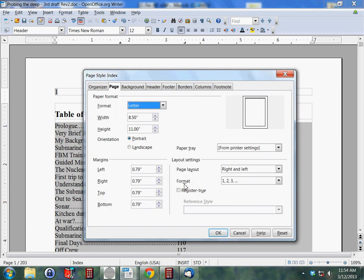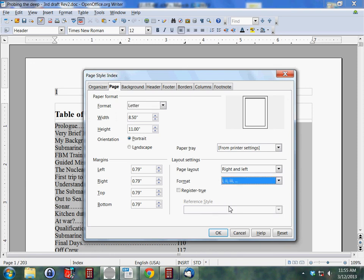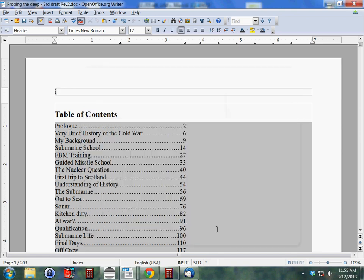Now we're going to right click on our new page number and we're going to click Page. And here we come to, on the Page tab, we come to Format and I don't want the 1, 2, 3. I want the small little Roman numeral guys there. And then we click OK.